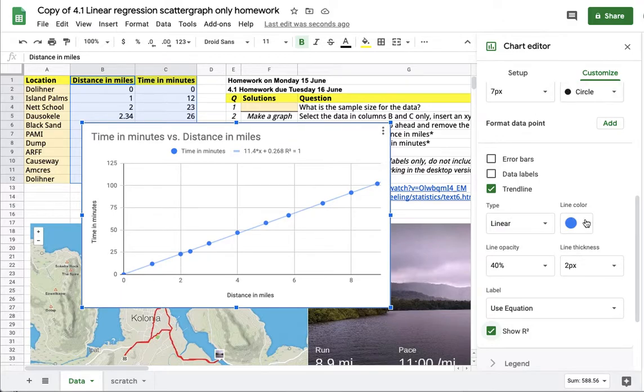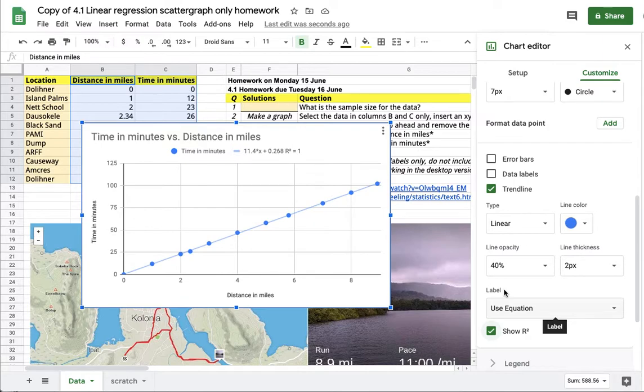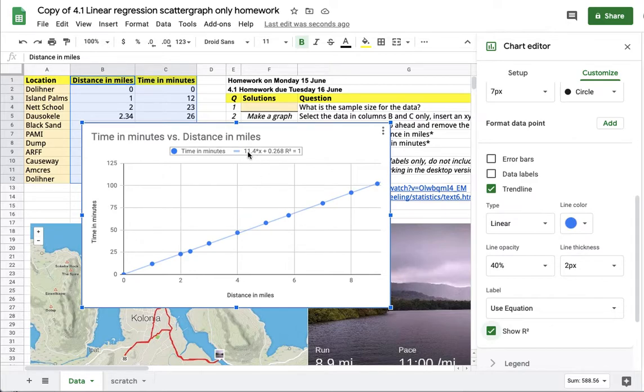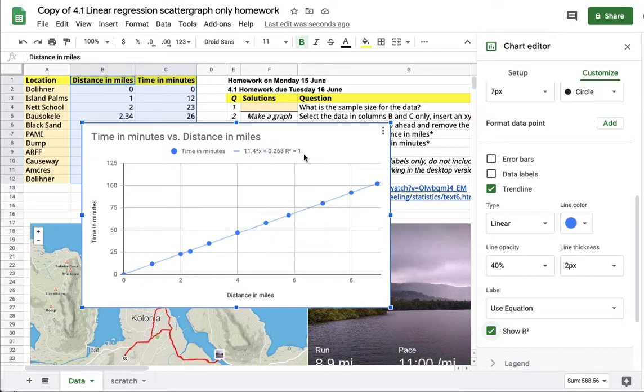Note that this chart editor with the customize options is only available on the desktop or laptop. If you're working from a smartphone, you'll have to use functions in the spreadsheet to get the slope, which is 11.4, and the intercept, which is 0.268.